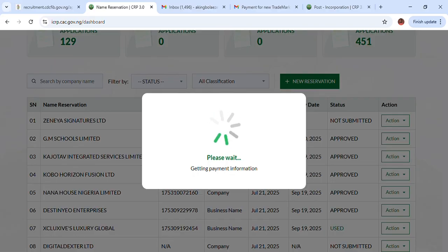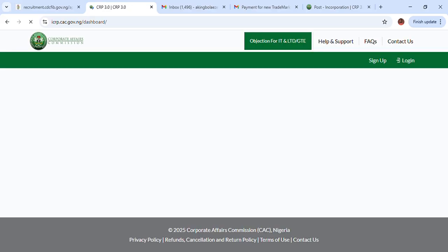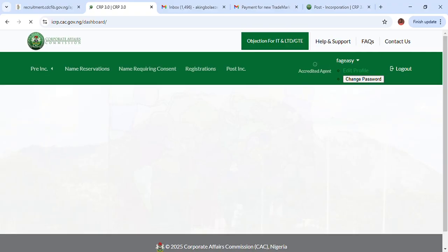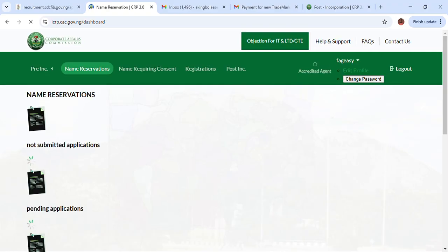If the payment is not available on this particular name, it will load up and go down to payment so that payment will be made for this new name. This particular process is very crucial for you if you have made payment initially and that payment is yet to be verified. This is the only way you can use to check the status of the payment, and the payment will load up and give you what you want. This is for name reservation.